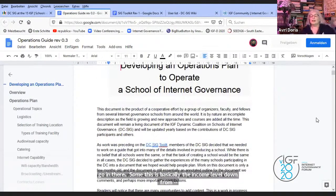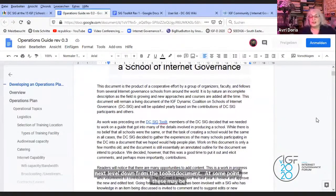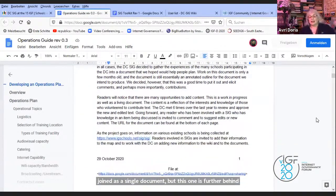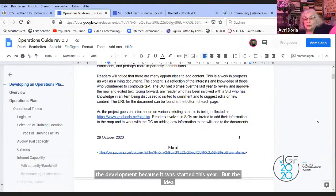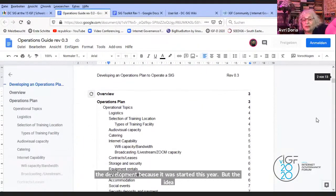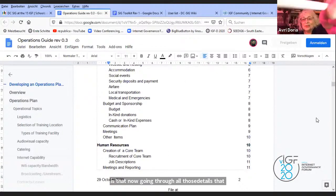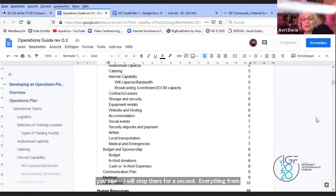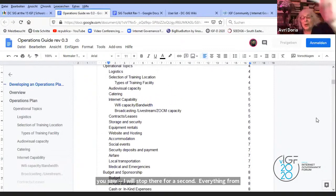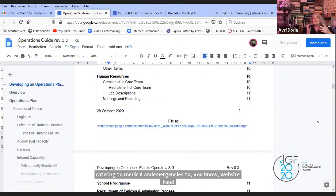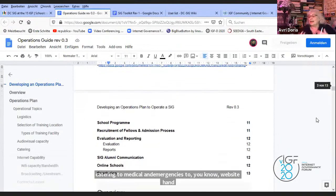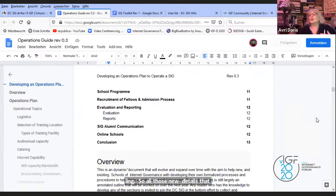At some point these may be joined as a single document, but this one is further behind in development because it was started this year. The idea is that going through all those details — everything from catering to medical and emergencies to website handling — all those myriad details that anybody that has organized a school or is organizing a school has run into.